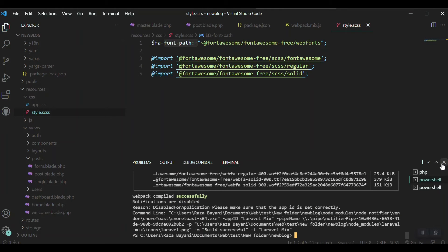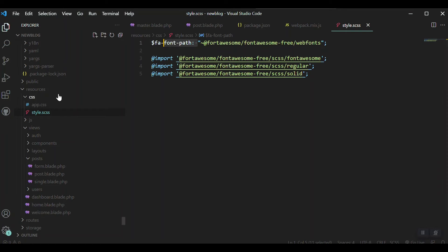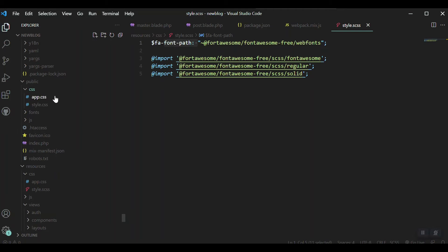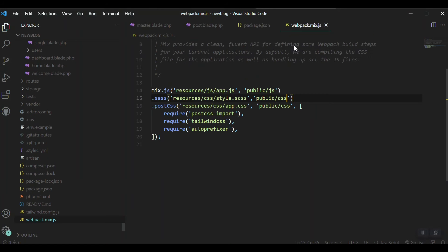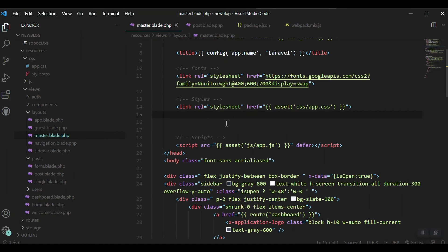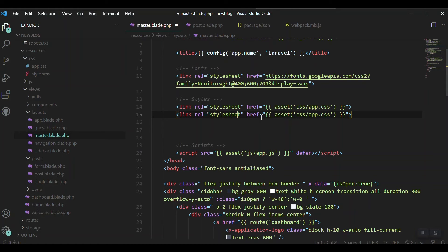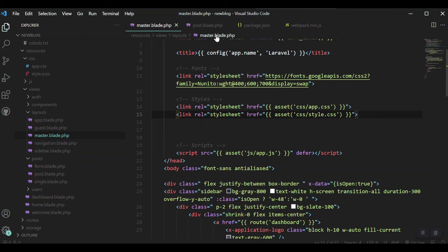Okay, everything compiled down successfully. Now we can go to our public folder and find a new file, style.css. Our Font Awesome is ready to be used. Now I'll go to the master file and add the link to our Font Awesome file — css/style.css — and everything is ready.